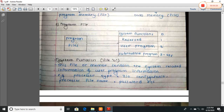Program files are divided into four types: system function — memory location zero or file zero; reserve memory — location file one; user program memory — location or file two; and subroutine programs — memory location three to two hundred and fifty-five.